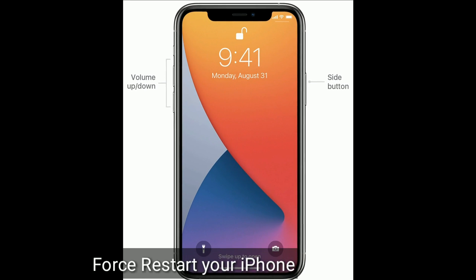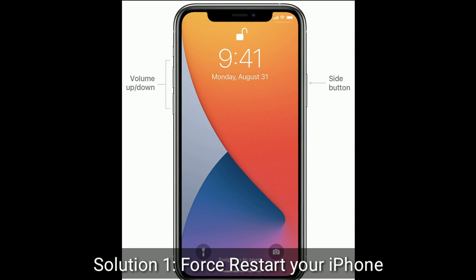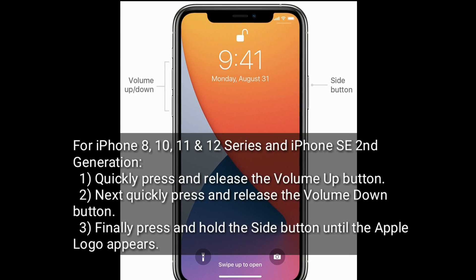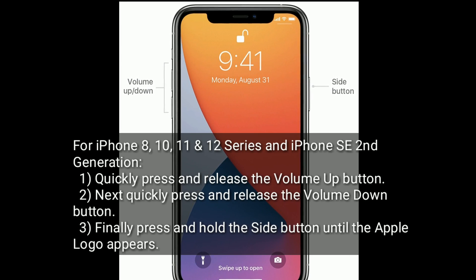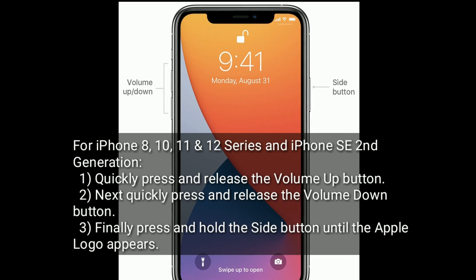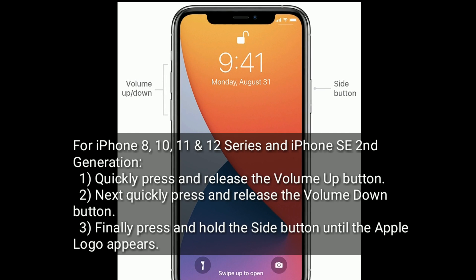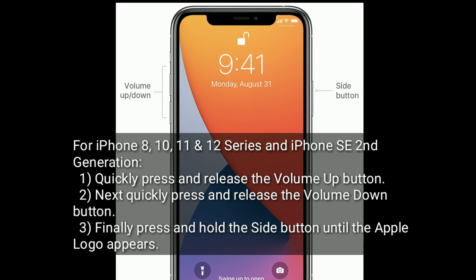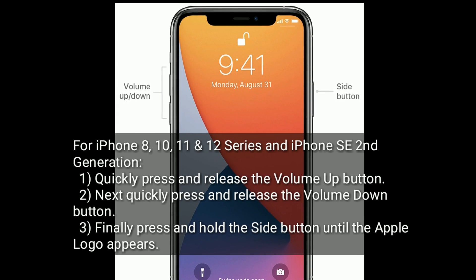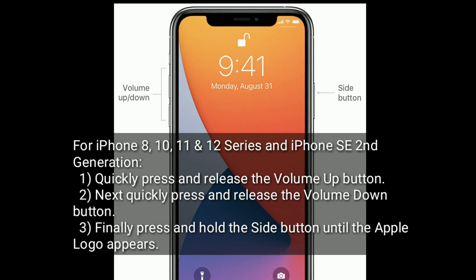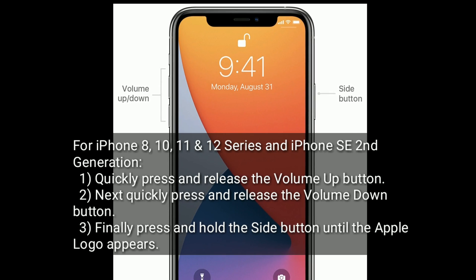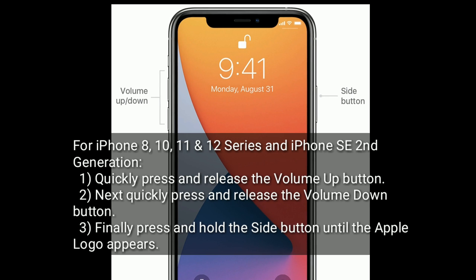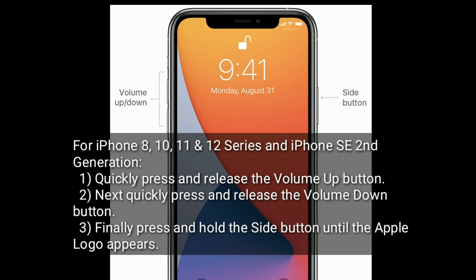Solution 1 is to restart your iPhone. For iPhone 8, 10, 11, and 12 series, and iPhone SE 2nd generation: quickly press and release the volume up button, then quickly press and release the volume down button. Finally, press and hold the side button until the Apple logo appears.